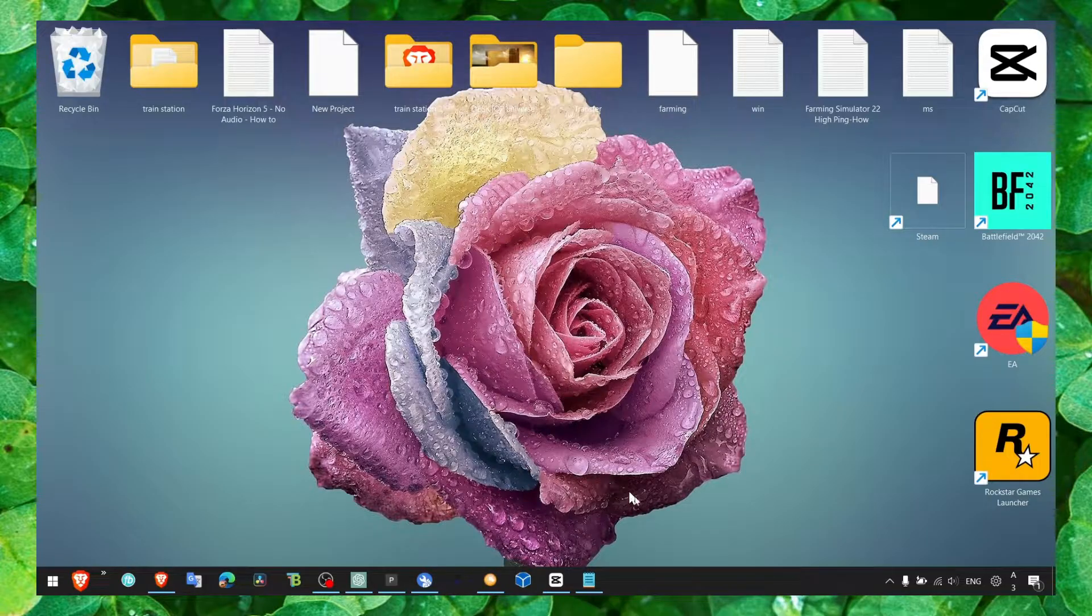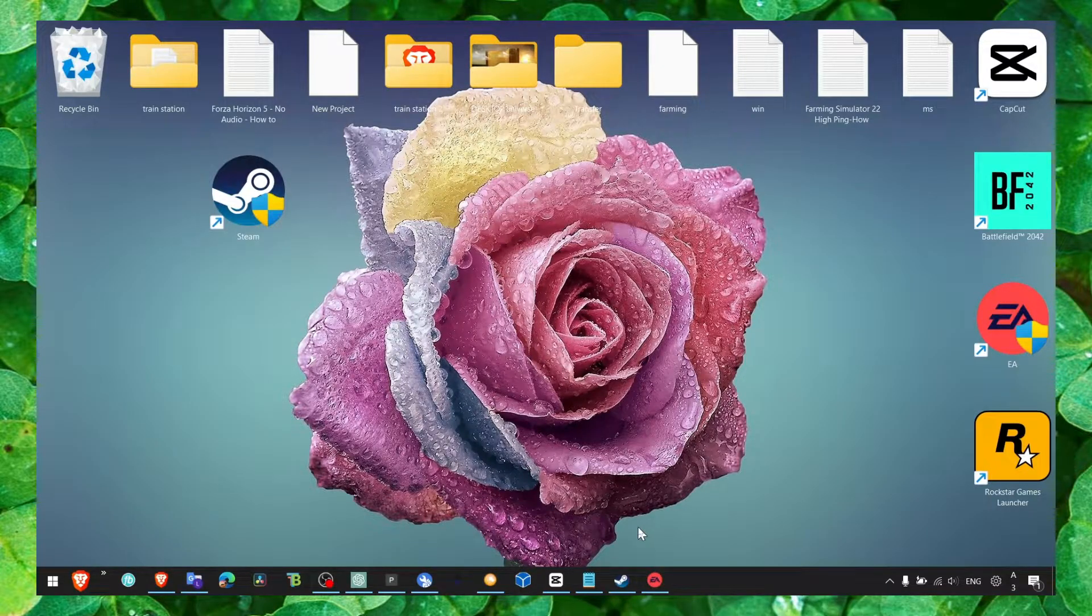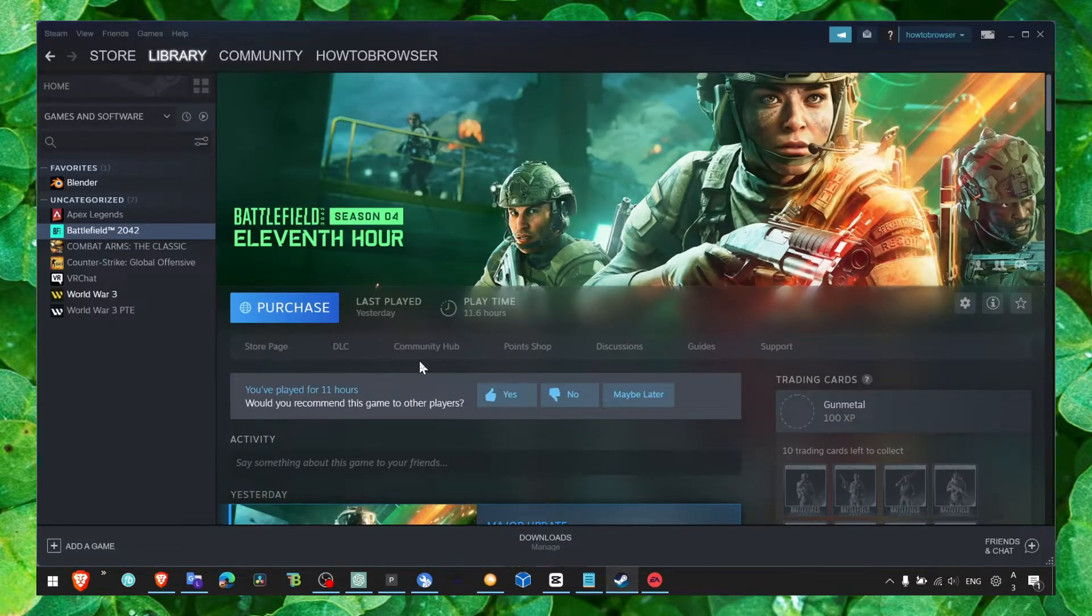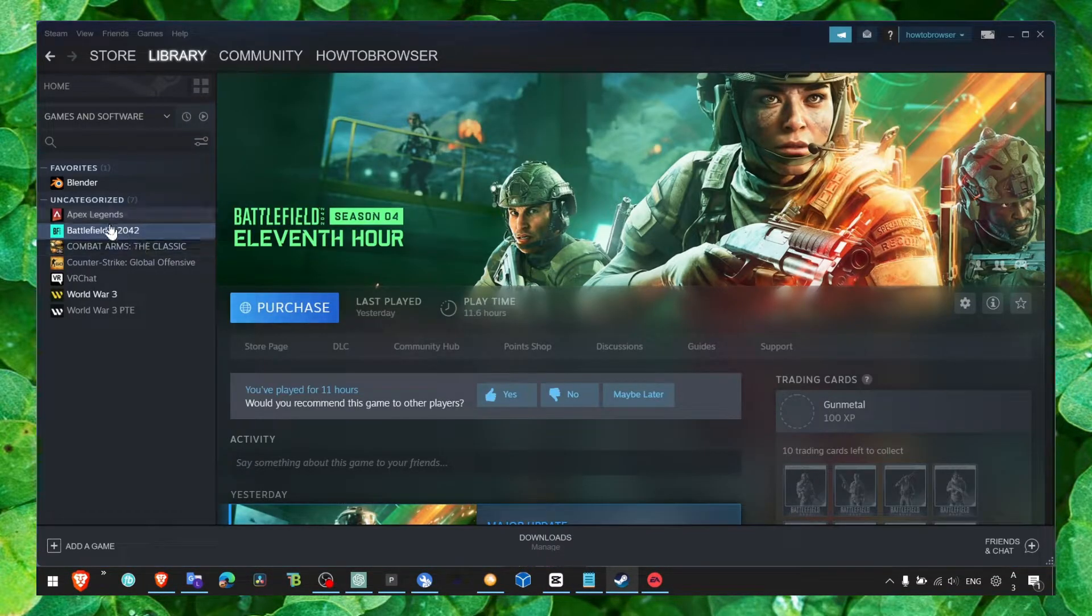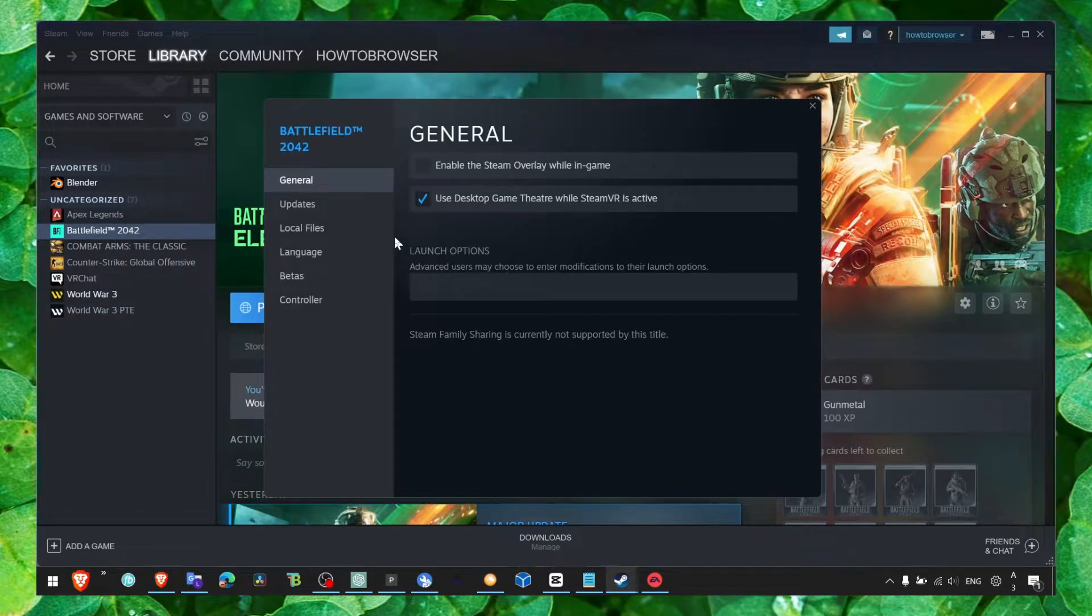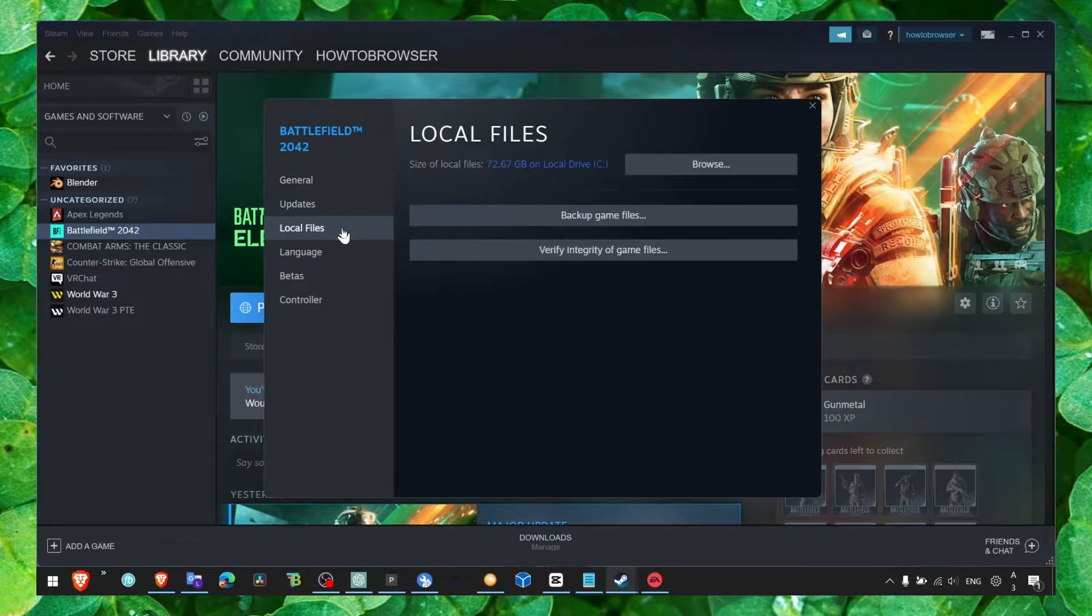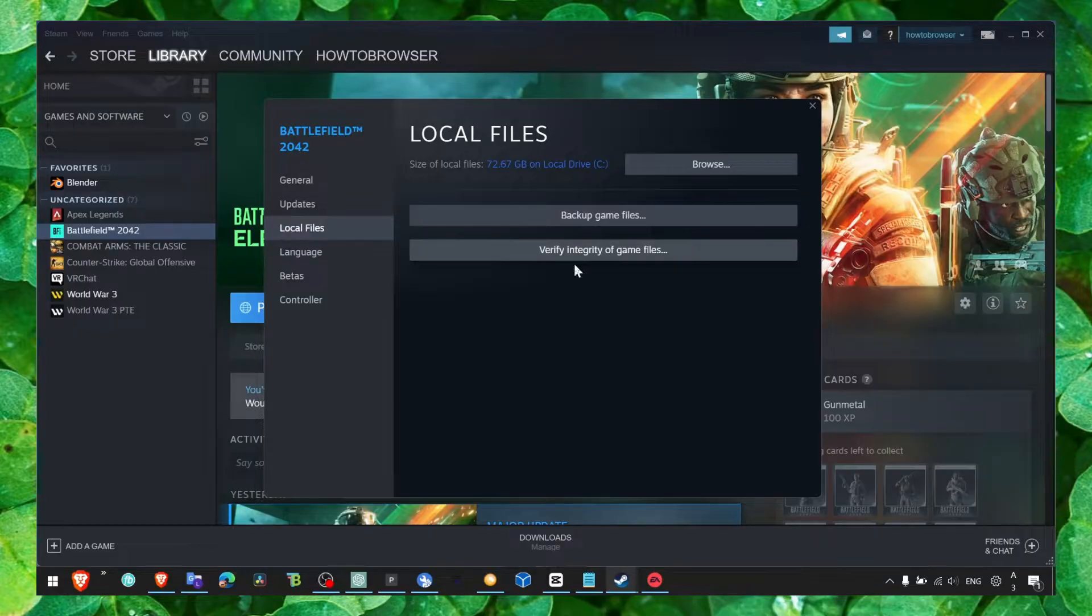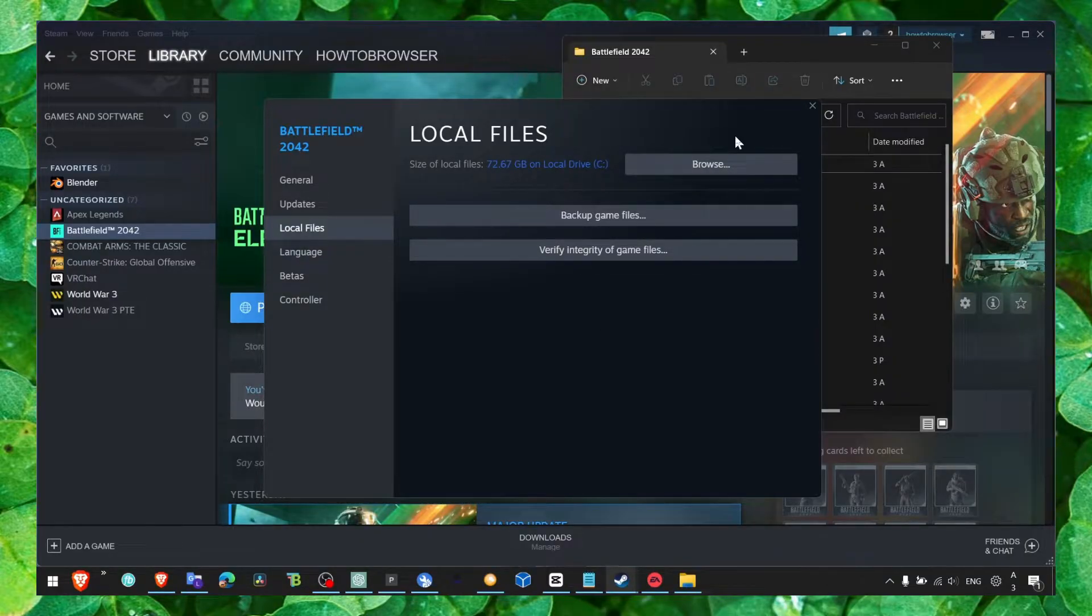First, head over to Battlefield 2042, click on Properties, and then in Local Files make sure you click on Verify Integrity of Game Files. Then click on Browse.